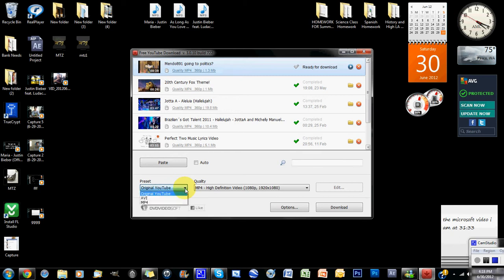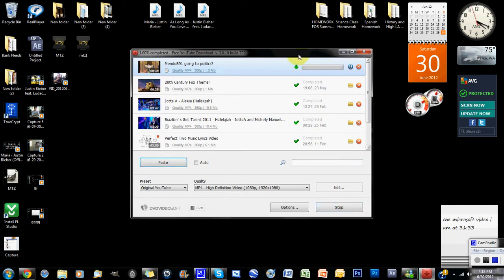So you just click download and it says ready for download. It will download, you can see the little status bar right there, and then it will say completed.